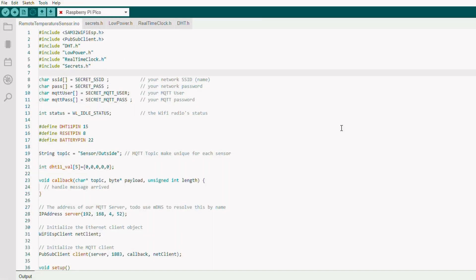So let's take a look at the code we've been putting onto the Pi Pico. I've written this in C so we could take advantage of low power functionality which wasn't available in Python at the time. So we start with some libraries. We've got one for the Wi-Fi library, one for the MQTT that's PubSub, and DHT is the library for the temperature sensor. Low power is my ported version of the SDK code, and real-time clock is a clock that allows us to sleep for a period of time.